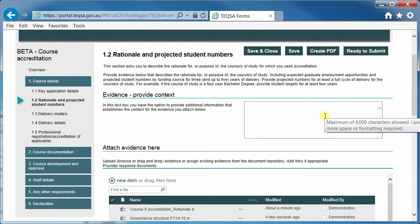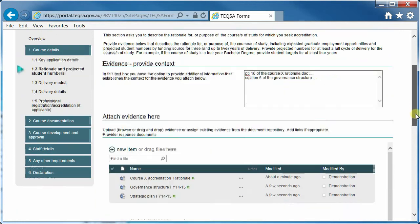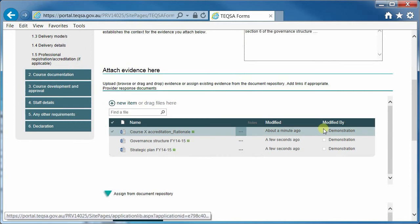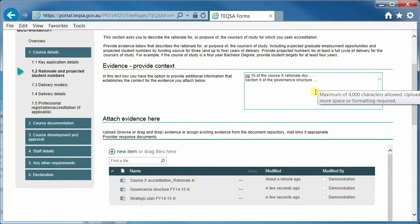As we intend that providers will reuse documents they already have without renaming or reformatting, we have provided the provide context box as a way of allowing providers to tell us which pages or which sections to look at. For example, you might say page 10 of the course X rationale document shows a particular point, or section 6 of the governance structure. The idea is that you reuse documents you already have — either by dragging them in or assigning from the document repository — and then use the provide context box to tell us where to look.